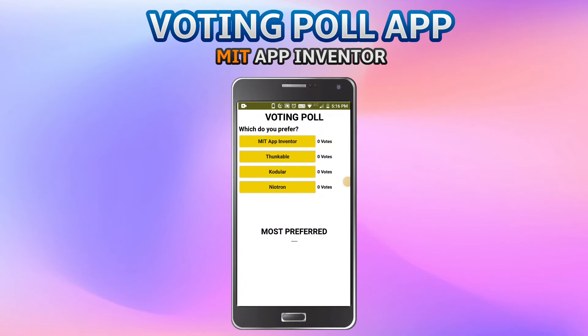Hello, I'm Krishna Raghavendran and in this tutorial of MIT App Inventor we are going to see how to create a voting poll app. This is just an example but you can put any poll you want. The question is 'which do you prefer' and there are four options: MIT App Inventor, Thunkable, Codular, and Neutron — these are different Android app-creating websites similar to MIT App Inventor.